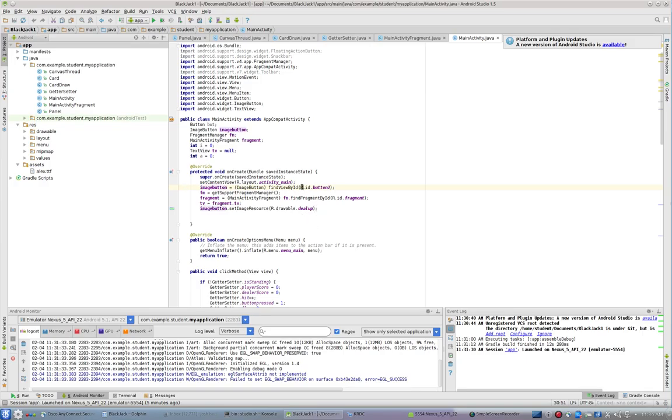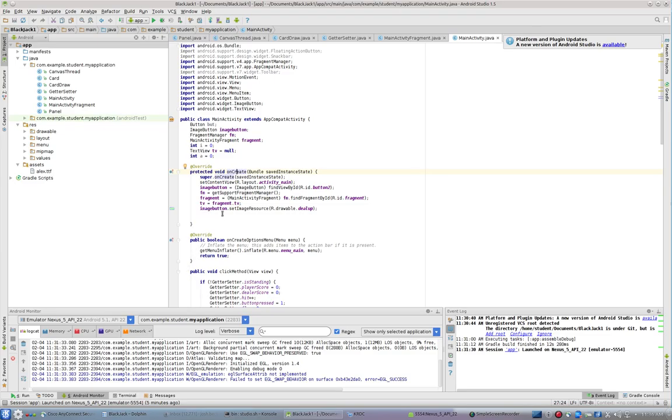And we're finding the view. And at the very beginning of the application, inside of on create, when the application starts, I do image button dot set image resource r dot drawable dot deal up. And that just has the word deal.